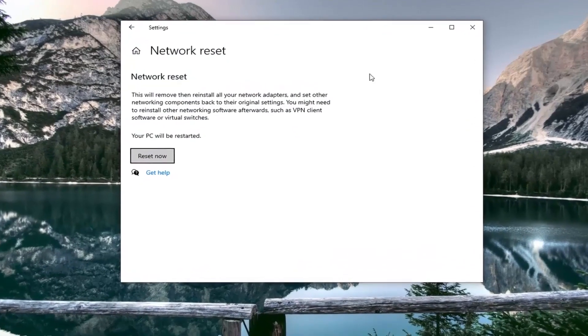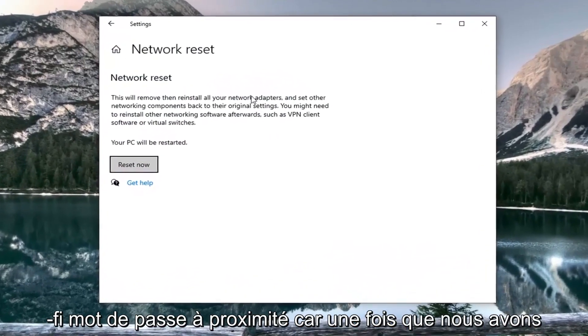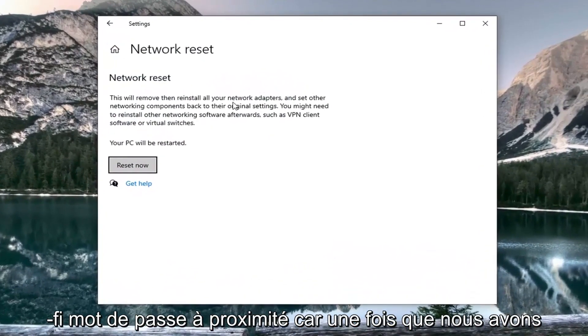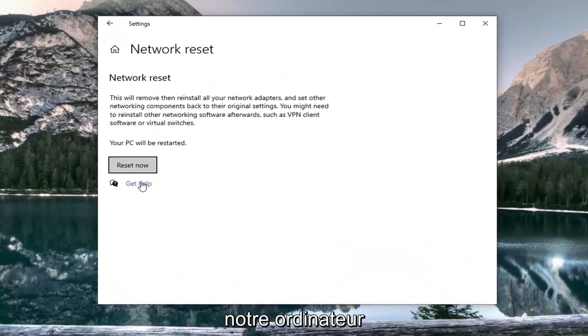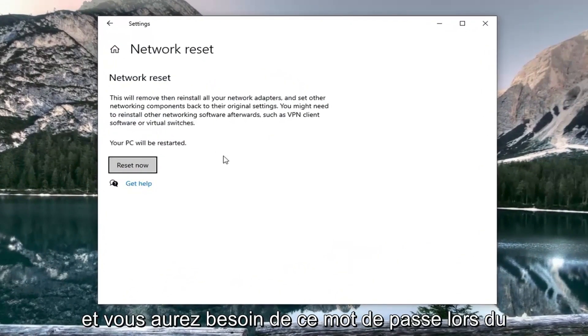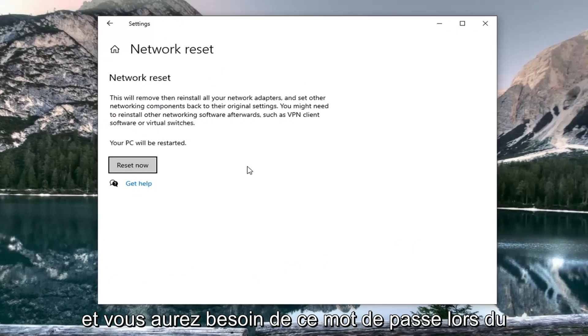Make sure you have your Wi-Fi passcode nearby because once we select Reset Now, we're going to restart the computer and you'll need that password when booting back into Windows.